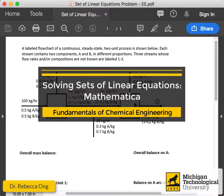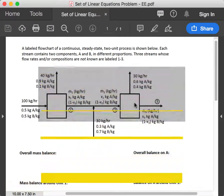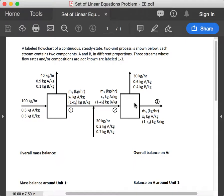Hello everyone, welcome back. This is the third in our set of videos looking at solving systems of linear equations simultaneously. In our first video we're looking at solving these equations by hand using linear algebra. In our second video we were looking at using Excel Solver, and in the video today we're going to be looking at how to solve these problems using the program Mathematica.